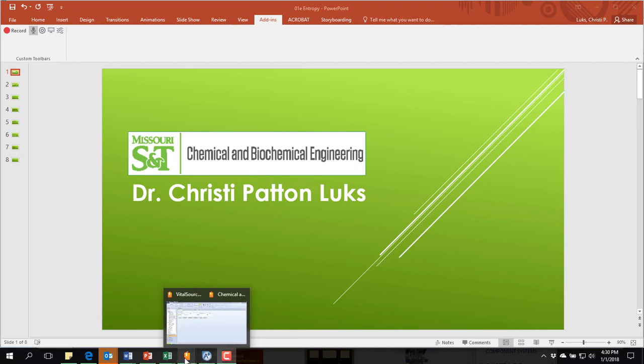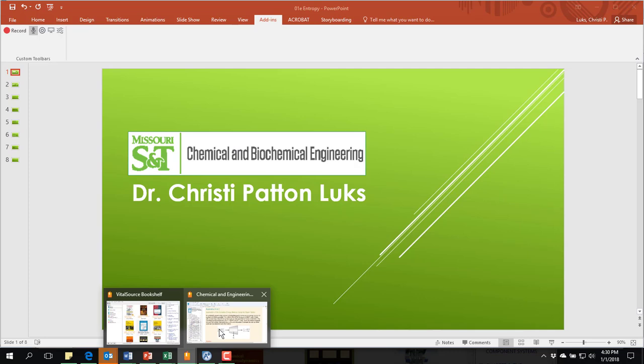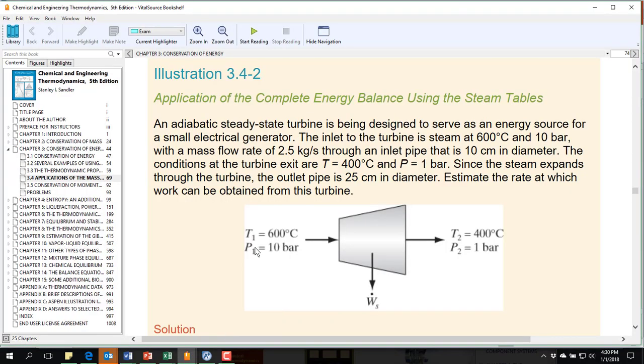So let's go to the textbook. The problem that we're going to be looking at is an adiabatic steady-state turbine is being designed to serve as an energy source for a small electrical generator.